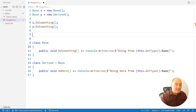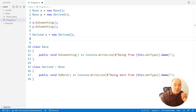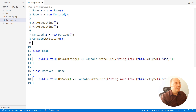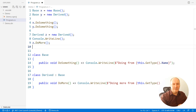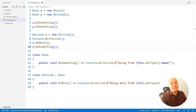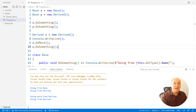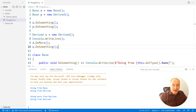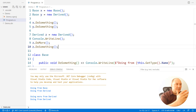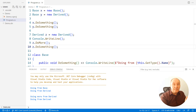We must assign the derived object to a reference of the derived type before accessing the derived member. We can also access the base member through the derived reference — that is legal as well. So these are the four possibilities when we have a reference to the base type, a reference to the derived type, and members defined on both of them. This is how the object substitution principle works on regular types.